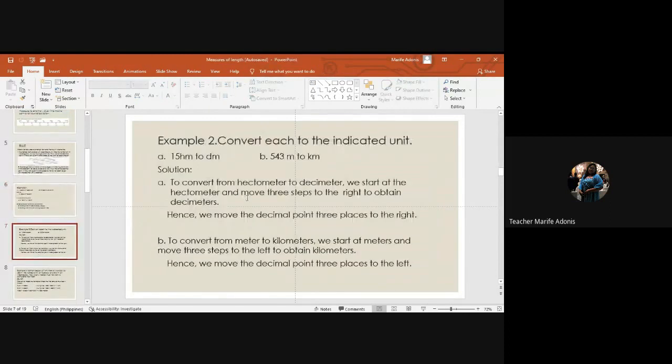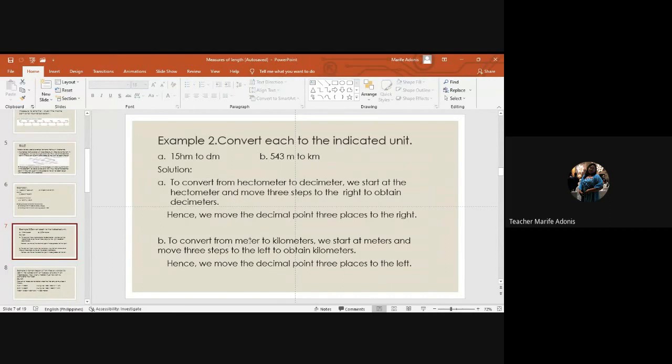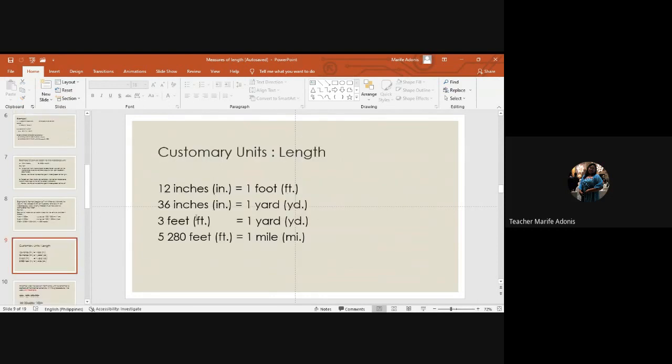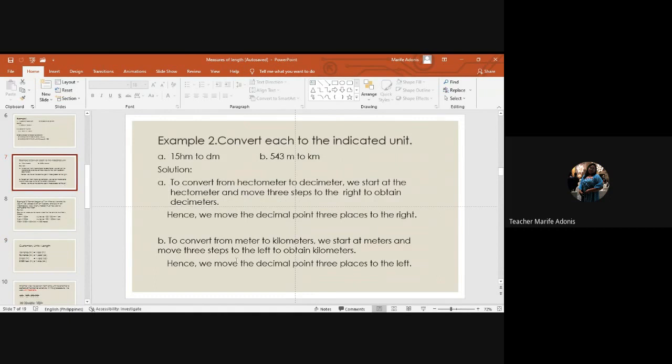Convert to indicated units using the steps. From 15 hectometer to decameter, to convert from hectometer to decameter we start at the hectometer and move three steps to the right to obtain decimeters. And then to convert from meter to kilometers, we start at meters and move three steps to the left to obtain kilometers. Since we move the decimal point three places to the left.